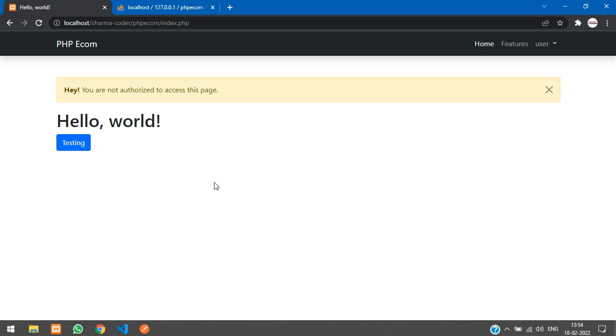That's it for this video. We've seen how to make the admin login and the admin middleware in our PHP project. Thank you for watching — please like the video and subscribe to the channel.